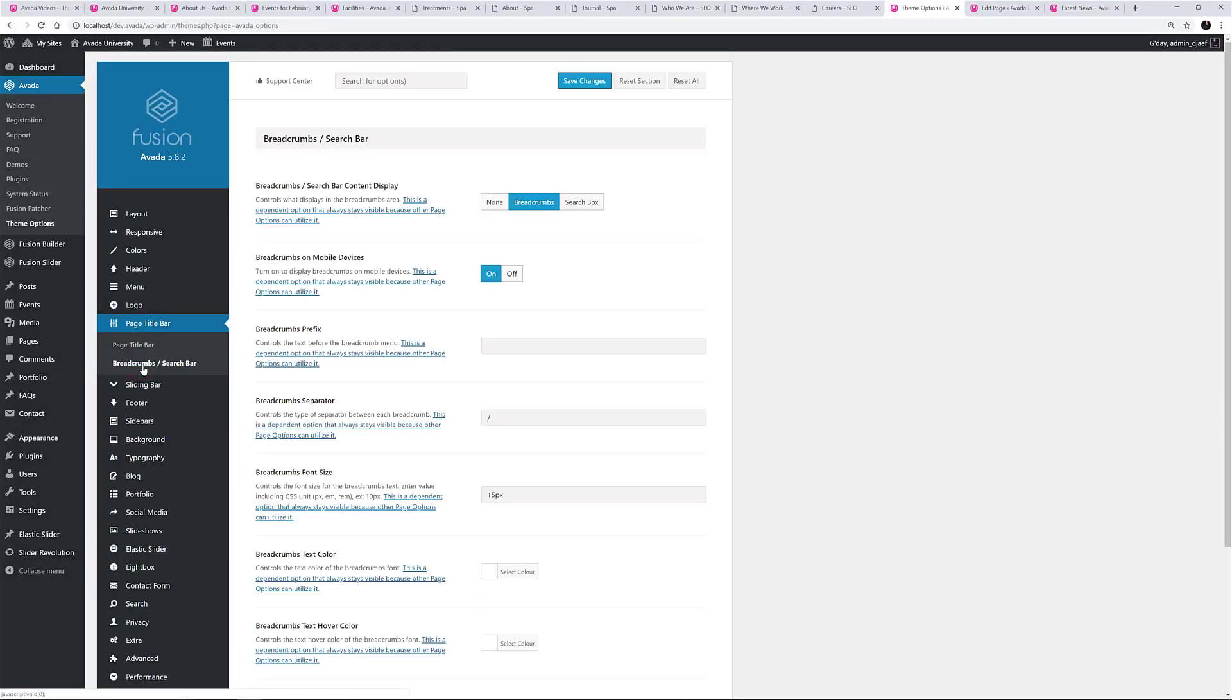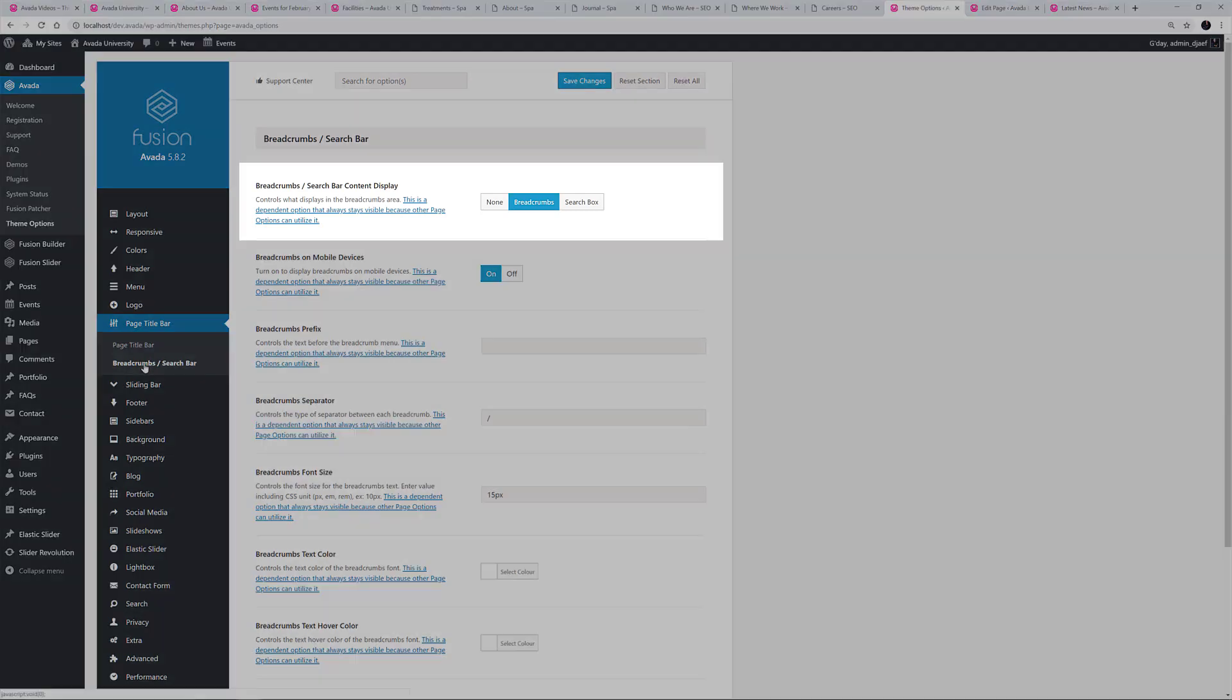The final section of the Theme Options that pertains to the Page Title Bar is the Breadcrumbs slash Search Box page. There are several configuration options for this area, including what content goes into it.